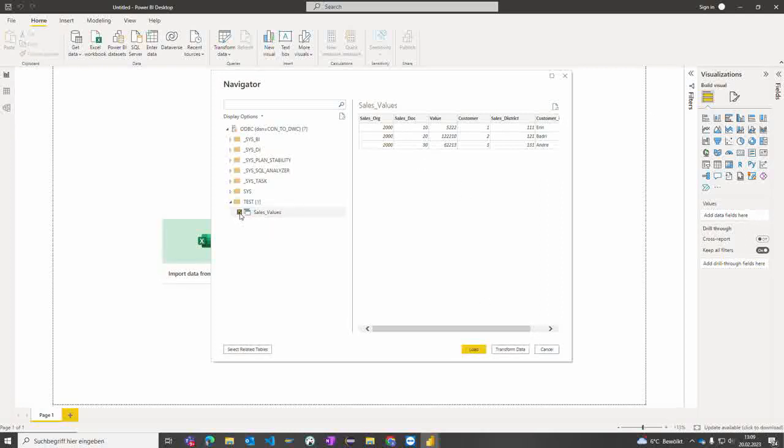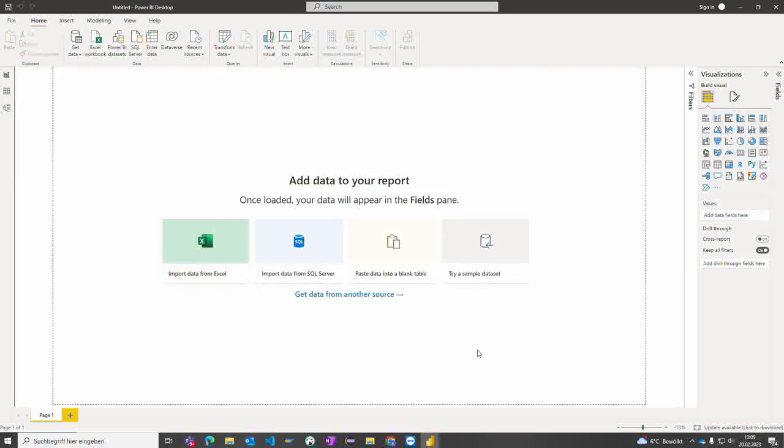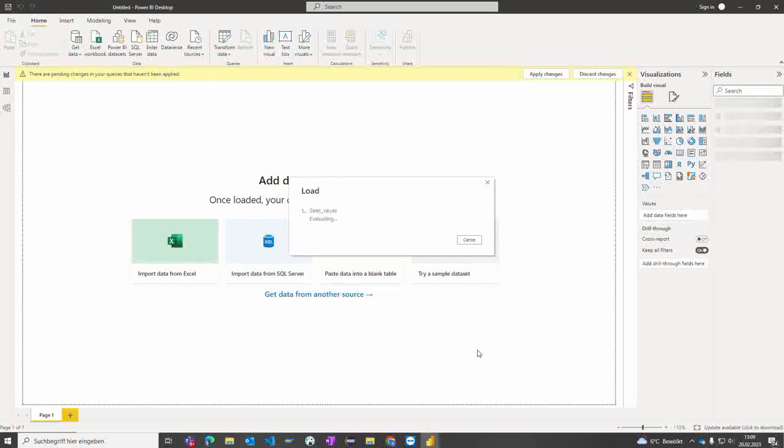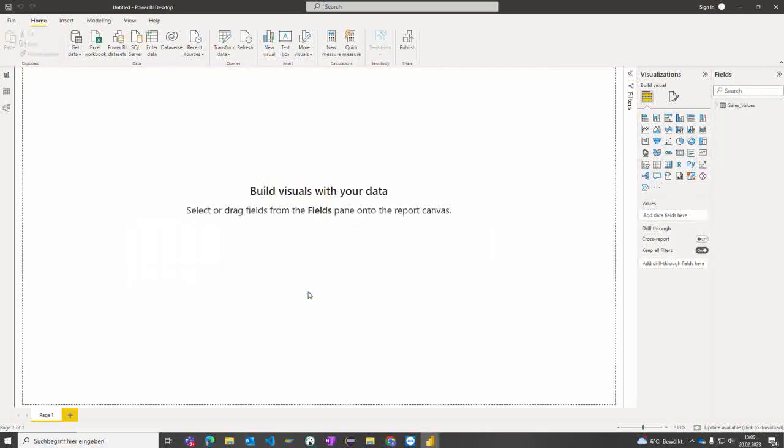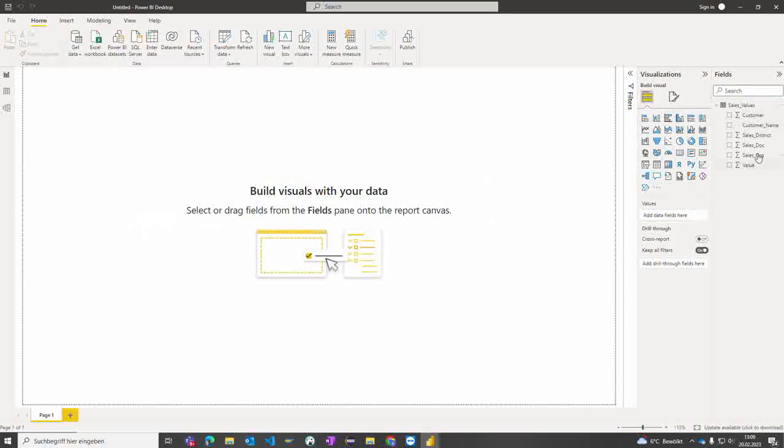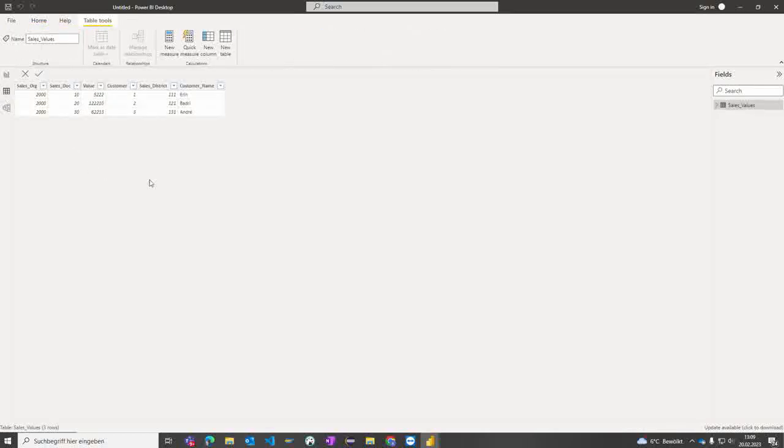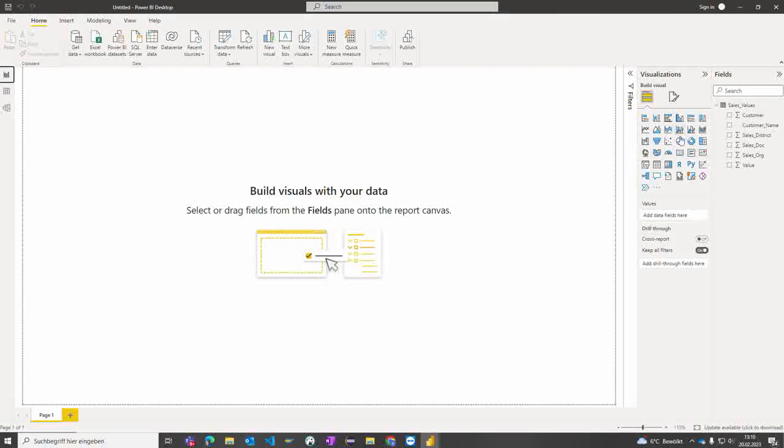I can mark it to import or load the data. Power BI checks the values, imports, and creates the model. Here we see that we have all the fields and also the key figure available. By clicking on the data tab on the left side, we can see that the data is imported and ready to use.